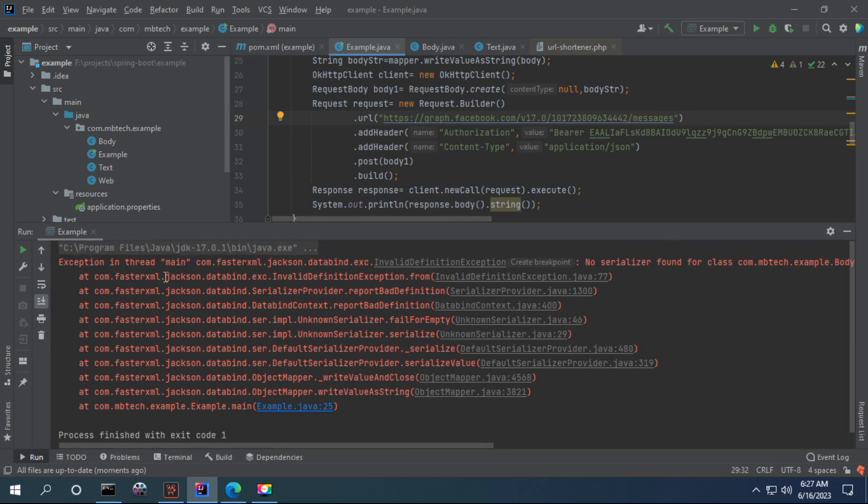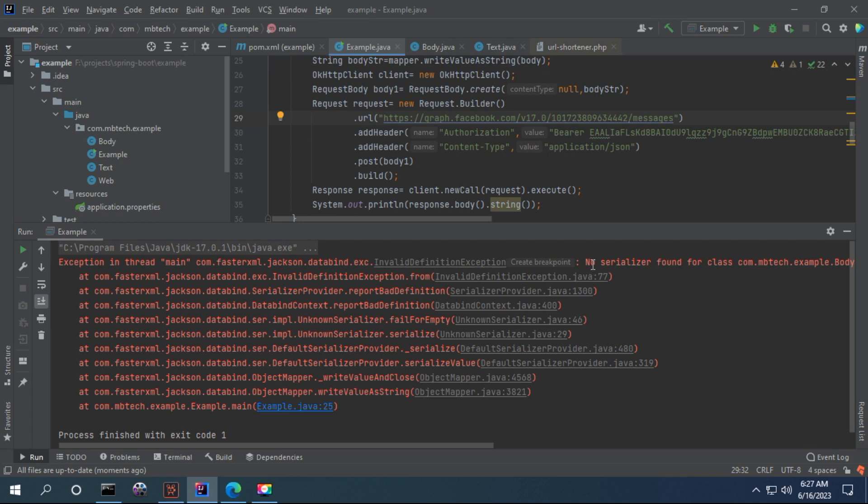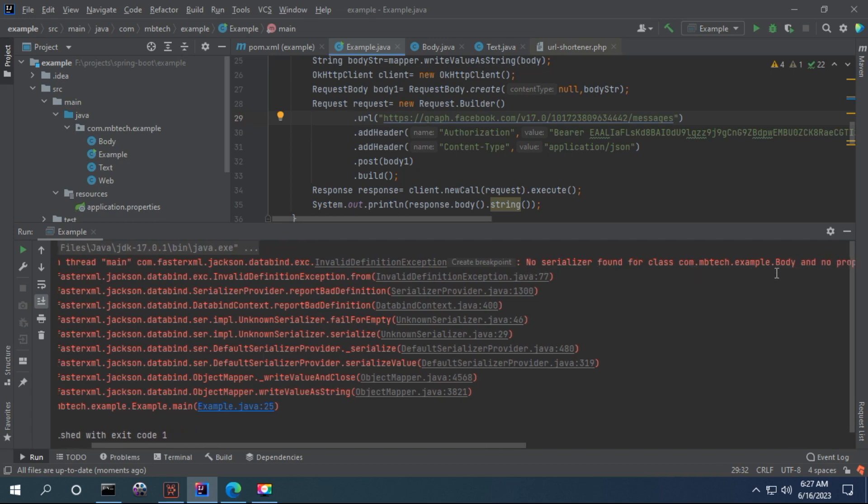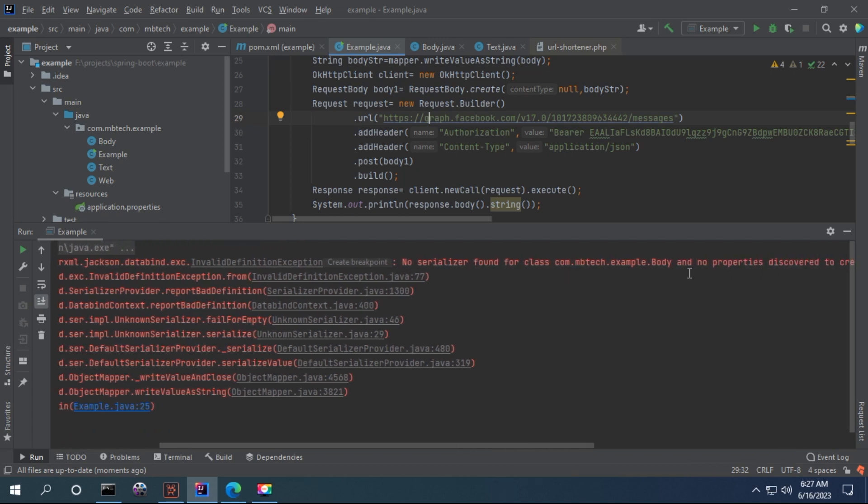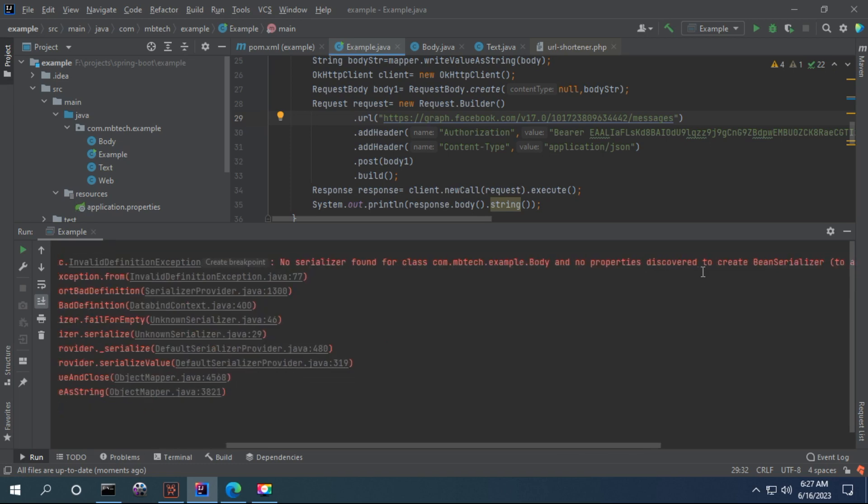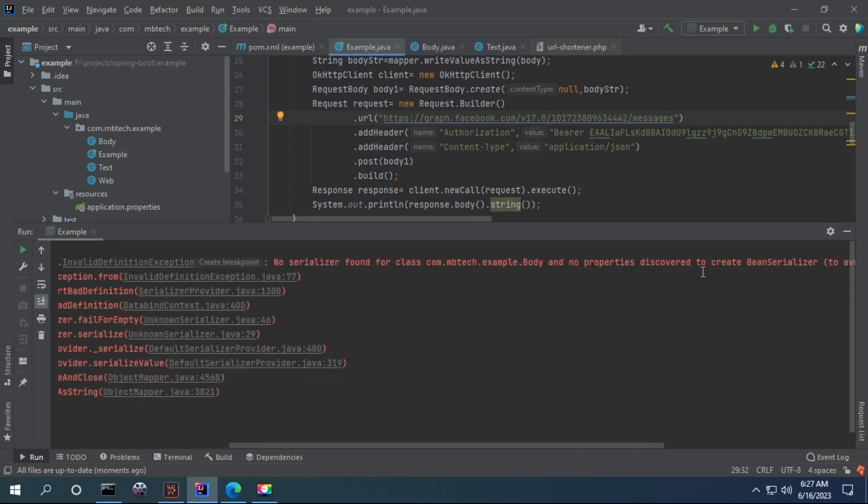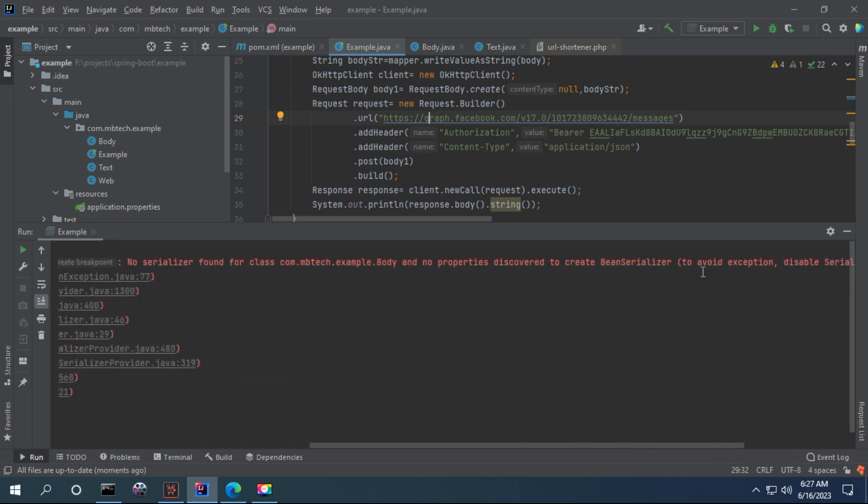When you see this error, Invalid Definition Exception, and the error message is not serialized the font for class, this class is not discovered to create this bin serialized.